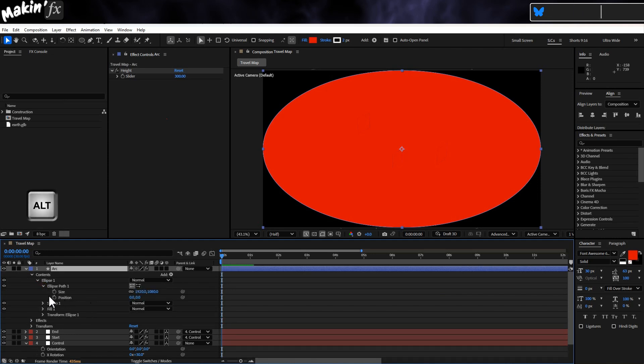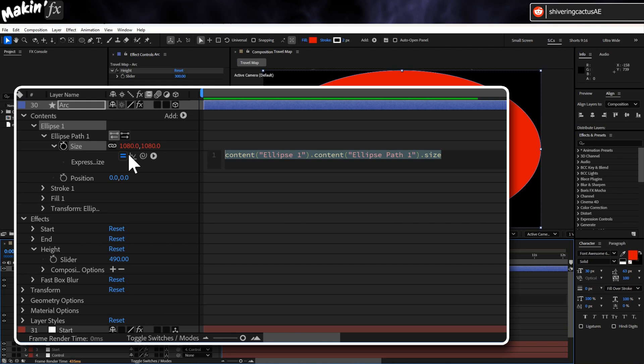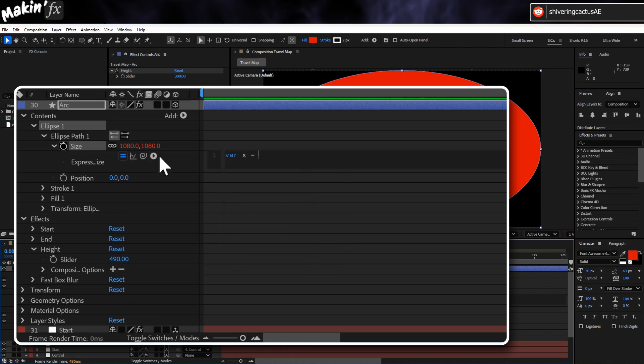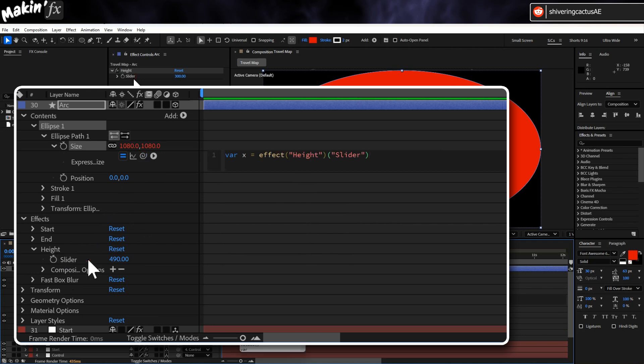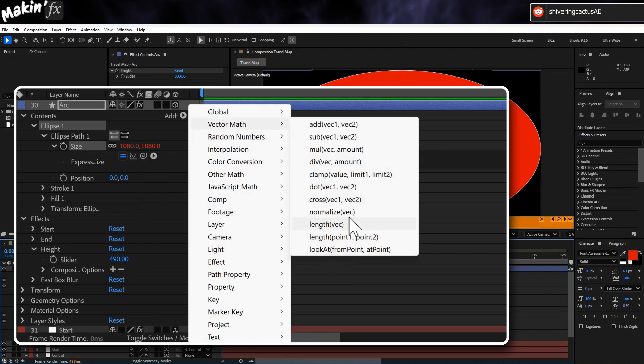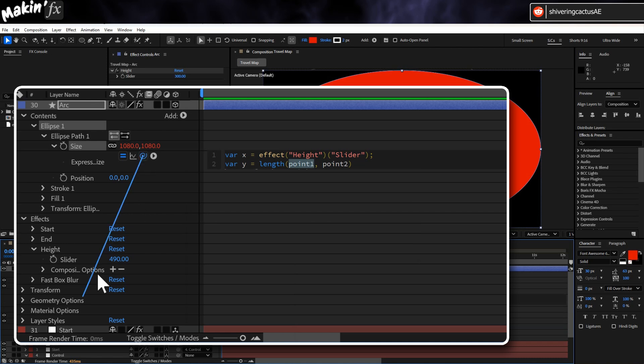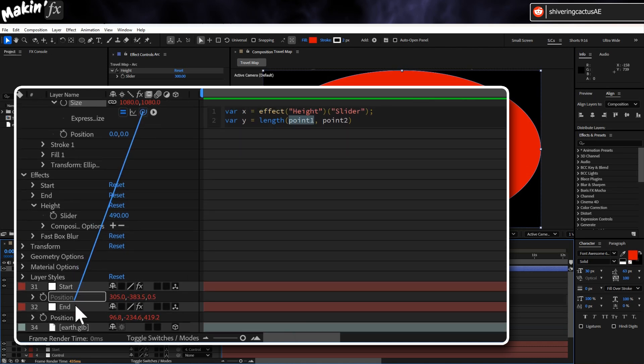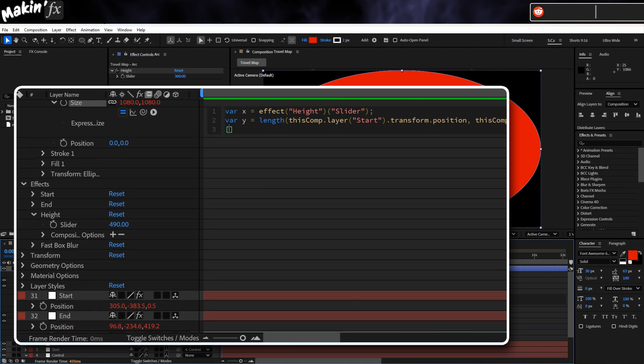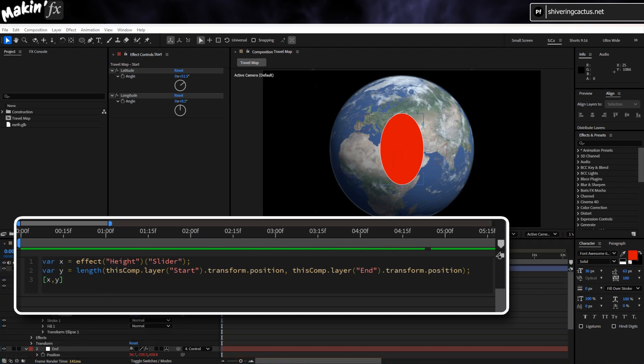Expand Ellipse 1 on the timeline until you can see Size, which is in the path. And holding ALT, click on the stopwatch. In the Expressions area, type Var X equals then pickwhip the height slider. Semicolon. Var Y equals and use the tiny Library menu to select Vector Math Length, which will calculate the length from the start to the end. So replace point 1 with the starts position and replace point 2 with ends position. Semicolon. Square brackets X comma Y close square brackets. So the shape of our ellipse is determined by the height we want the arc and the distance between the two null objects.